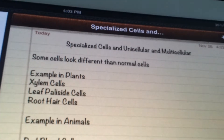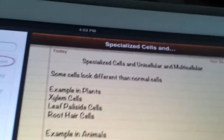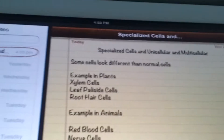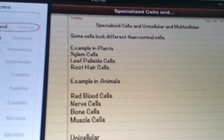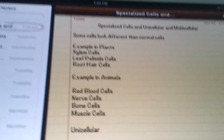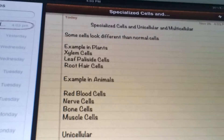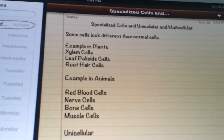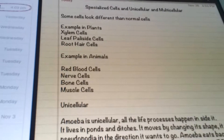Some cells look different than normal cells. For example, in plant cells, they may be xylem cells, leaves, palisade cells, or root hair cells.